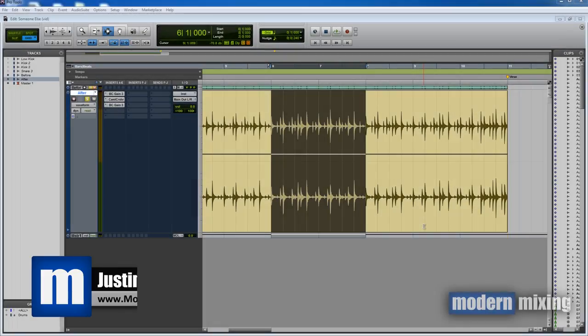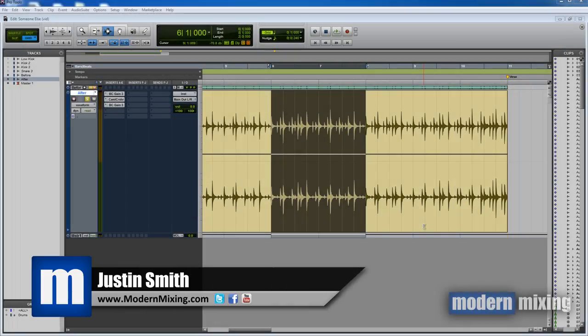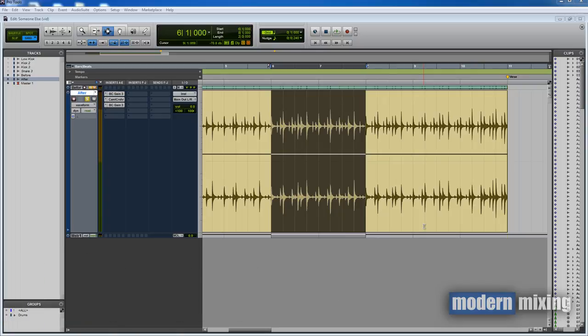Hey, what's going on, Justin here from Modern Mixing. I wanted to do a short video and show you how you can create your own automatic gain compensation plugin setup.